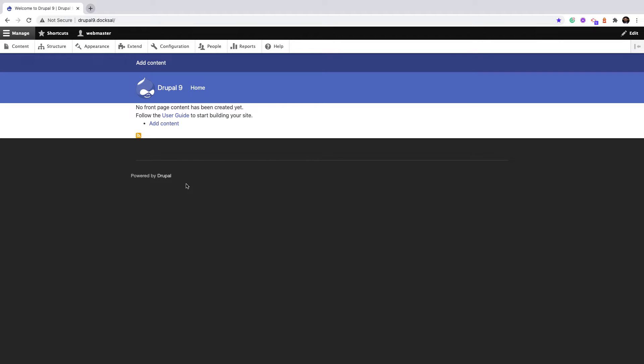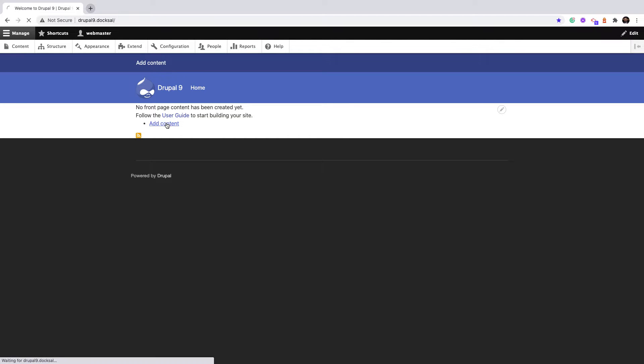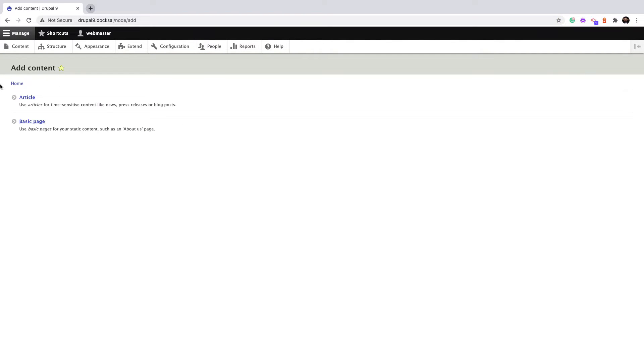Hi, this is a demo for the Section Library module. First, I installed some modules to help prepare this demo. The theme is Bootstrap Rail, and I also installed Bootstrap Layout Builder, Layout Builder Blocks, and Layout Builder Restrictions. Let's go ahead and create new content. I already configured Layout Builder to work with basic page content type.